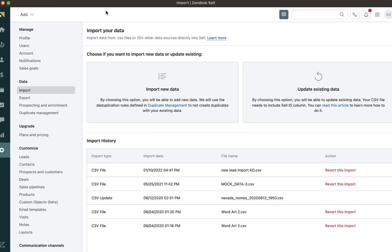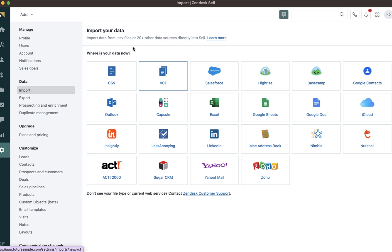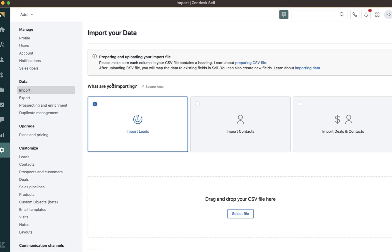This will bring you to the settings to import your data. In this case, I will import new data, but here I could also update existing data if I would like. Now, I'm going to choose where my data is being collected from, a CSV file.